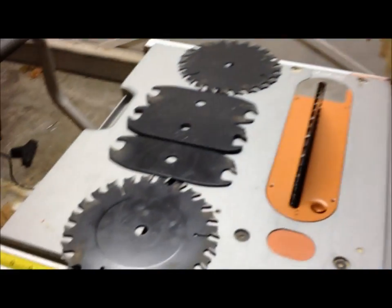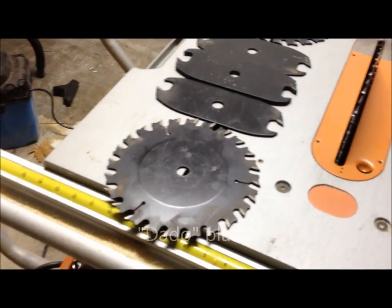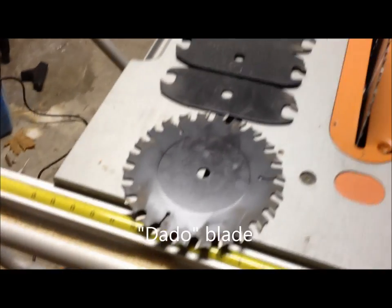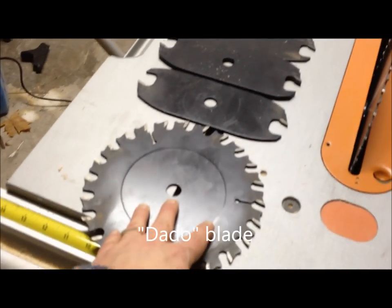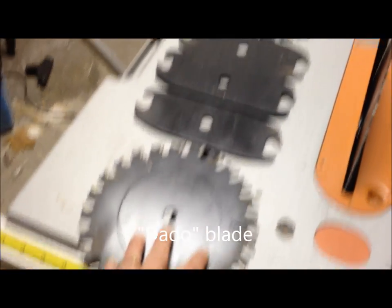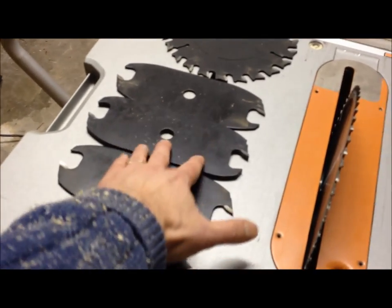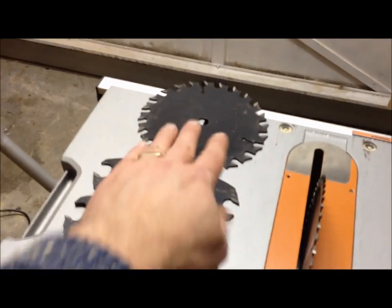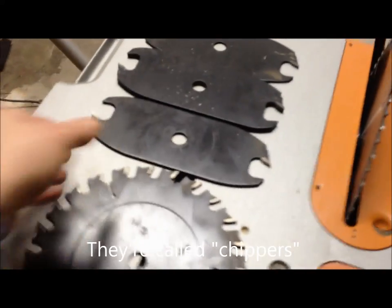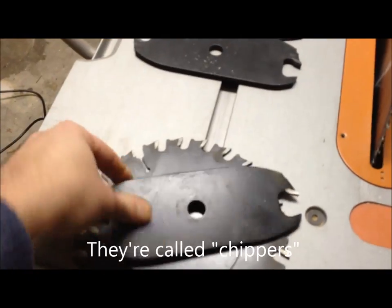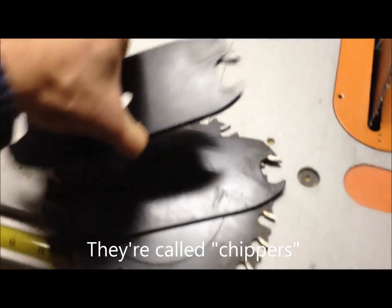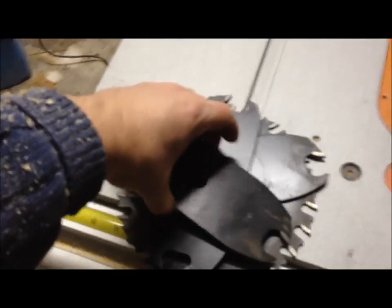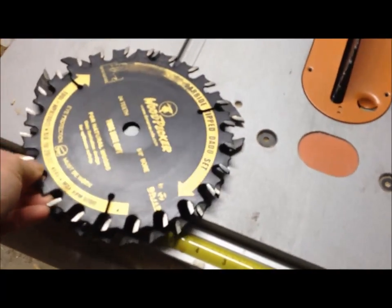What happens is you take this—that's a normal saw blade—and then you stack these pieces in the middle and then stack another blade on the end. So you'll get something like this that goes there, and that goes there, and then finally that goes on the end.